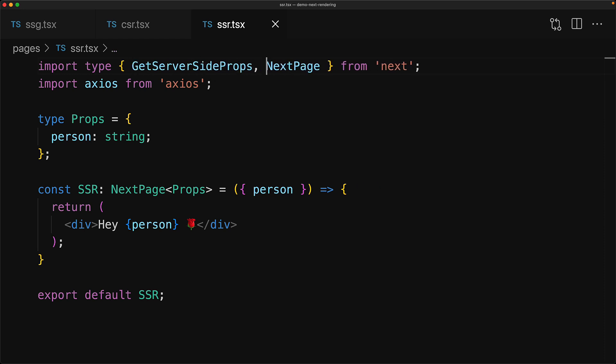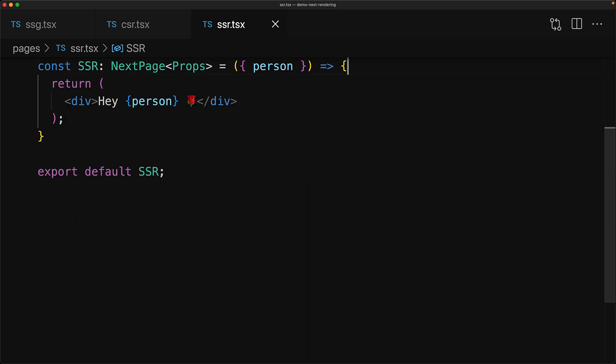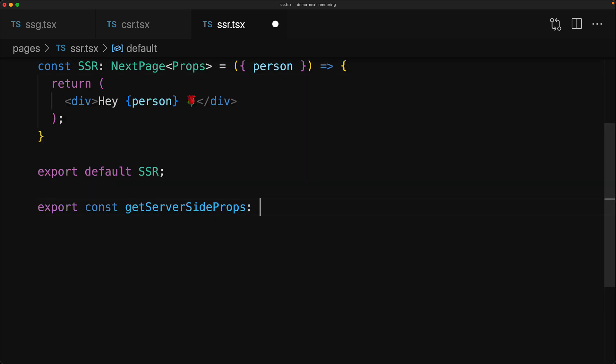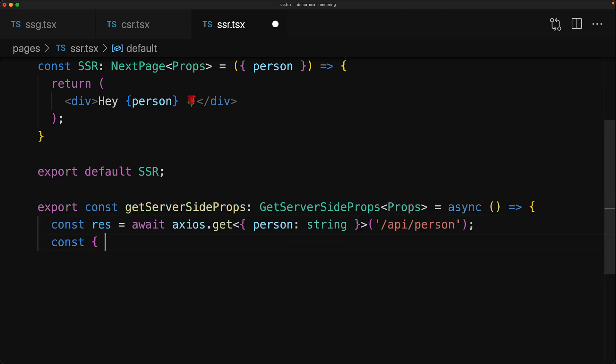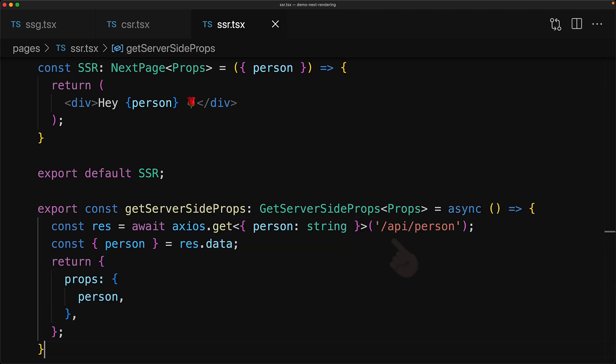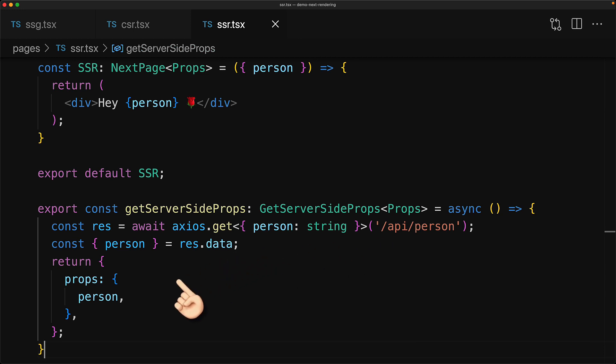And we will be doing that using this function called getServerSideProps. We create a local function that we will export from this particular page called getServerSideProps, and this will do all of the data loading for us. It will make the API request to the person URL, will get the person from the response, and return that as a part of a props object.